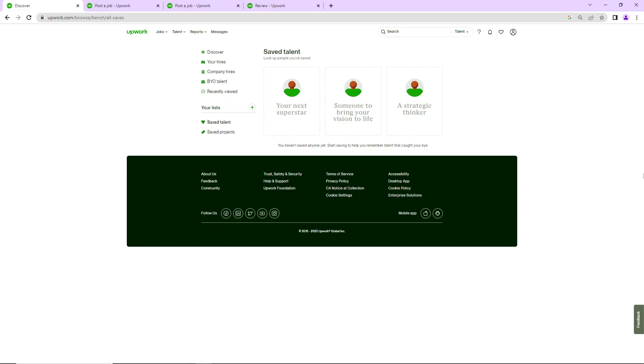Welcome everybody. Today I'm going to show you how to post a job on Upwork. We will go through this tutorial together. Before we get started, don't forget to subscribe and like this video.